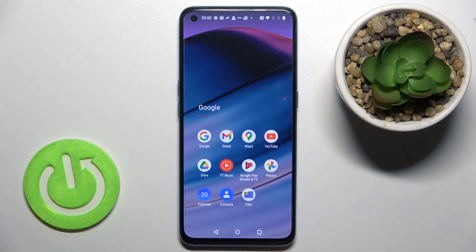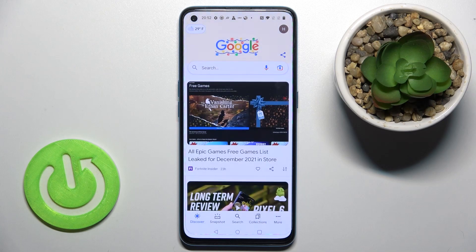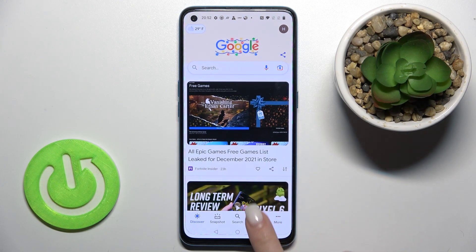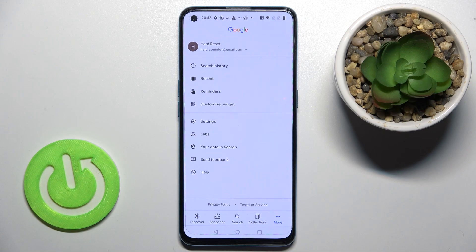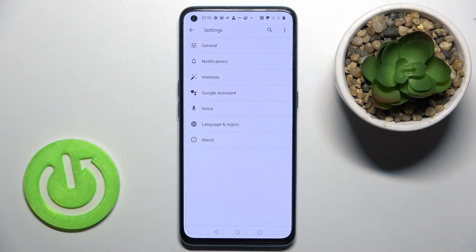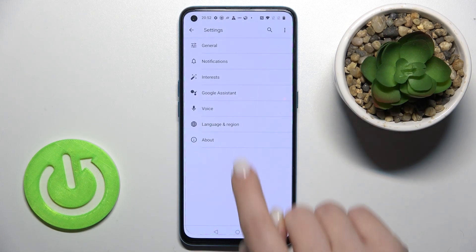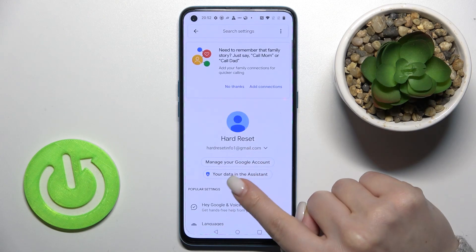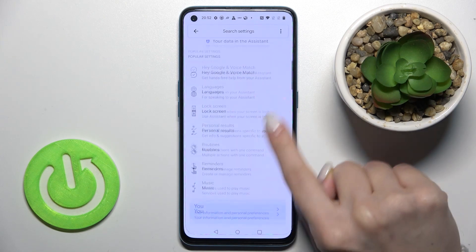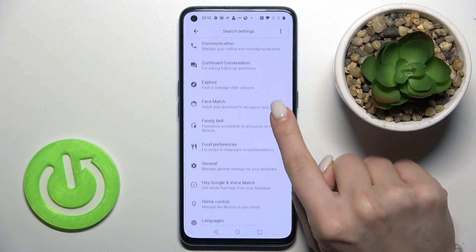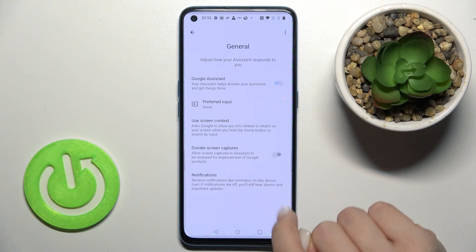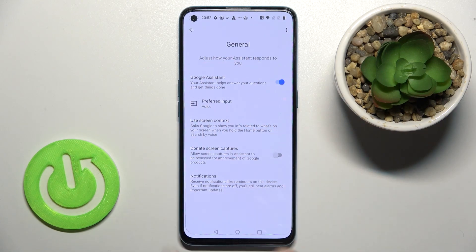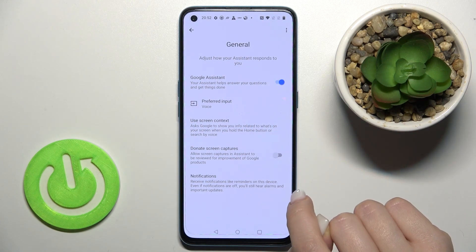First, go to the Google folder and launch the Google application. Tap the more icon in the bottom right corner and go into Settings. Then tap on Google Assistant and scroll down to the general options.